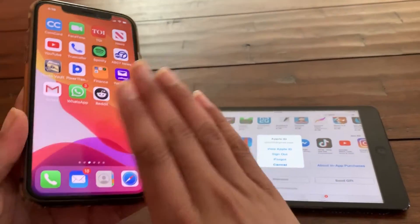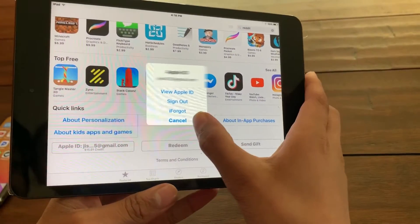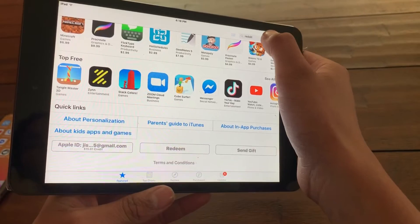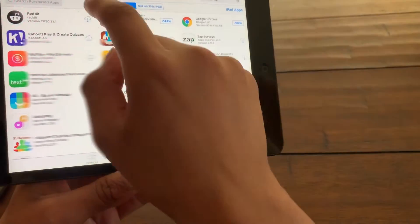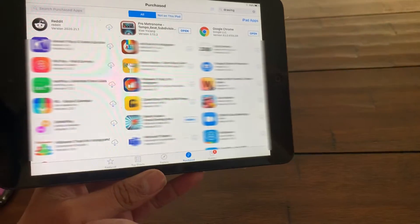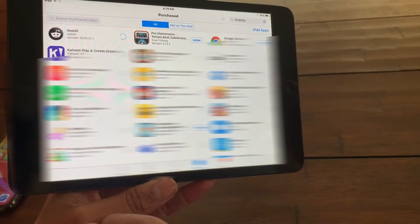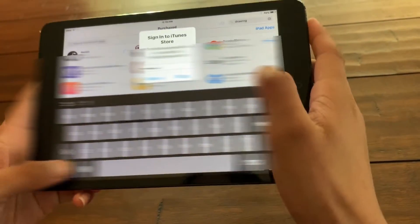Now I'm going to go back to my iPad Mini 1. Instead of typing Reddit in the search bar, I'm going to click the Purchased tab. I can see Reddit has appeared here. So now I'm going to click Download and enter my password.